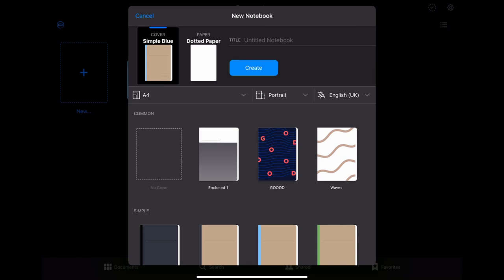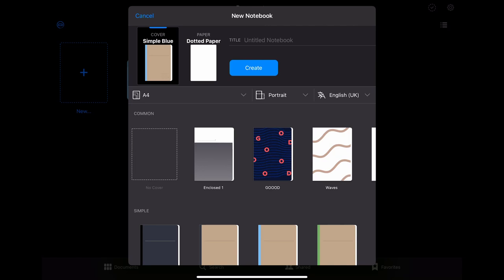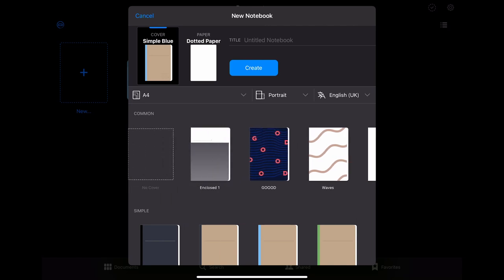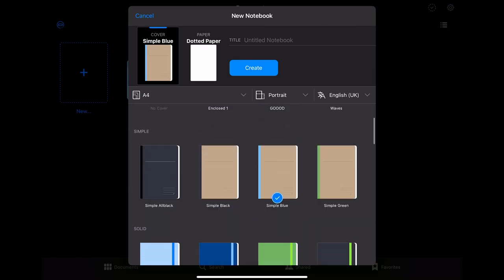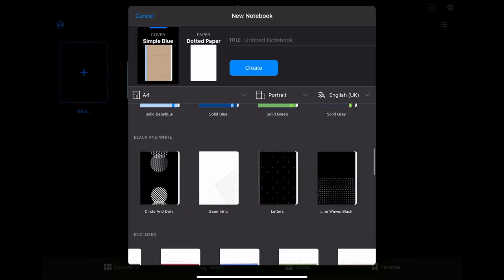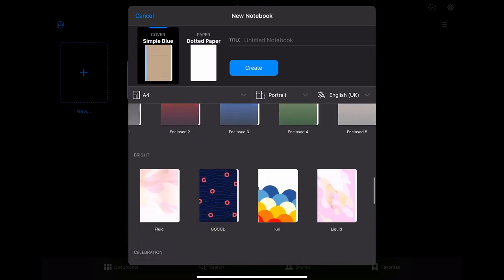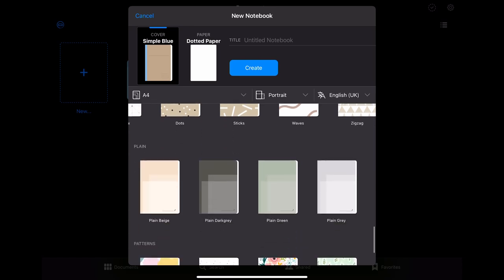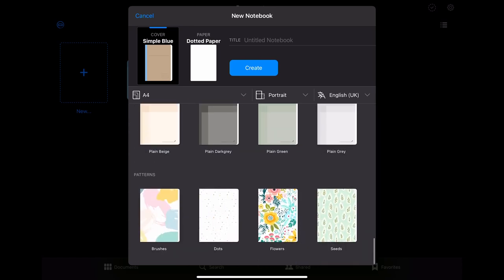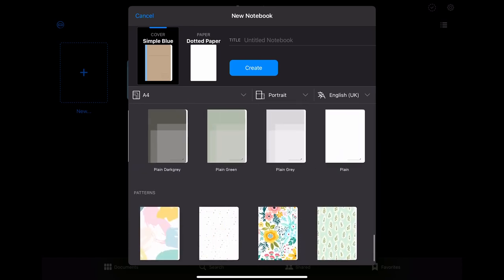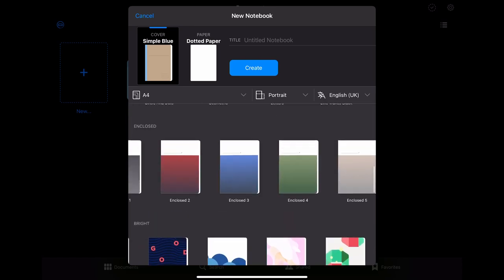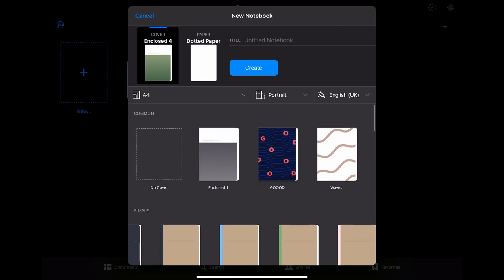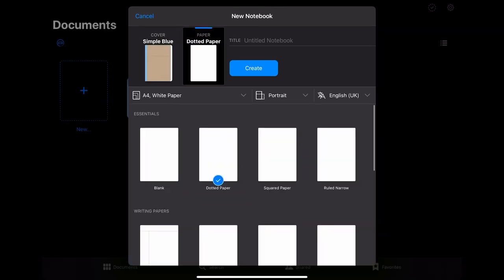To make the notebooks more individual you can also change the cover of it. You have a lot of pre-installed covers and can also upload and use your own. If you're interested in how to make and import your own templates either for the cover or for the page layout let me know in the comments then I can make a video on that. After you are done with all these settings you just have to give the notebook a name before you can create it.